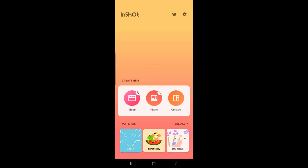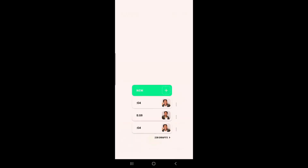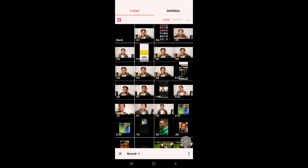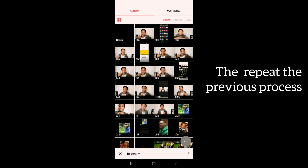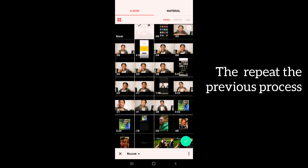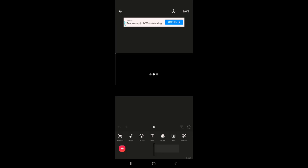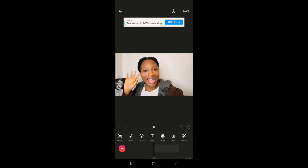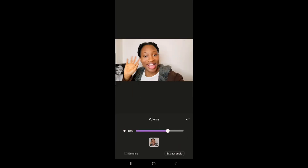Once saving is done, go back to the InShot app, click on 'Video', click on 'New', and pick the video you just edited — not the original one, but the video that was just edited — and go to 'Volume' again.